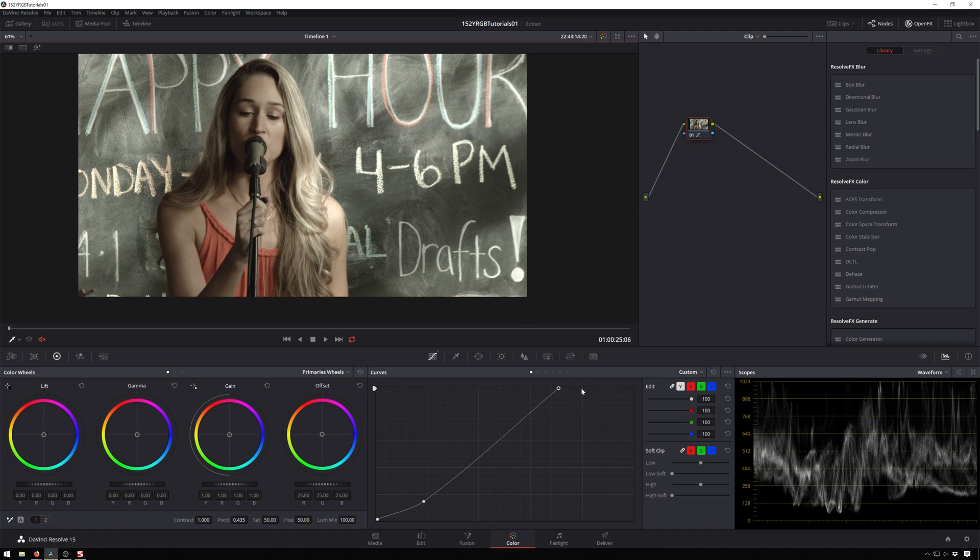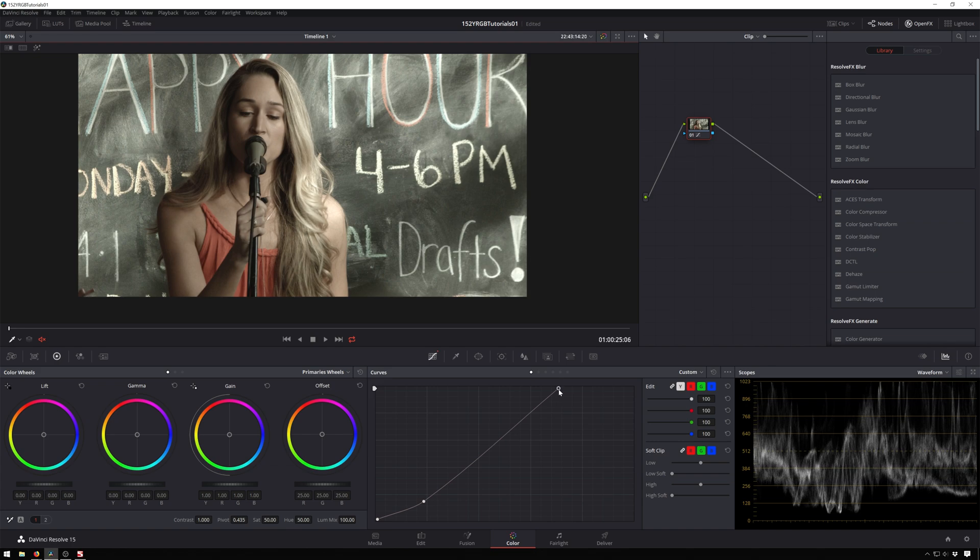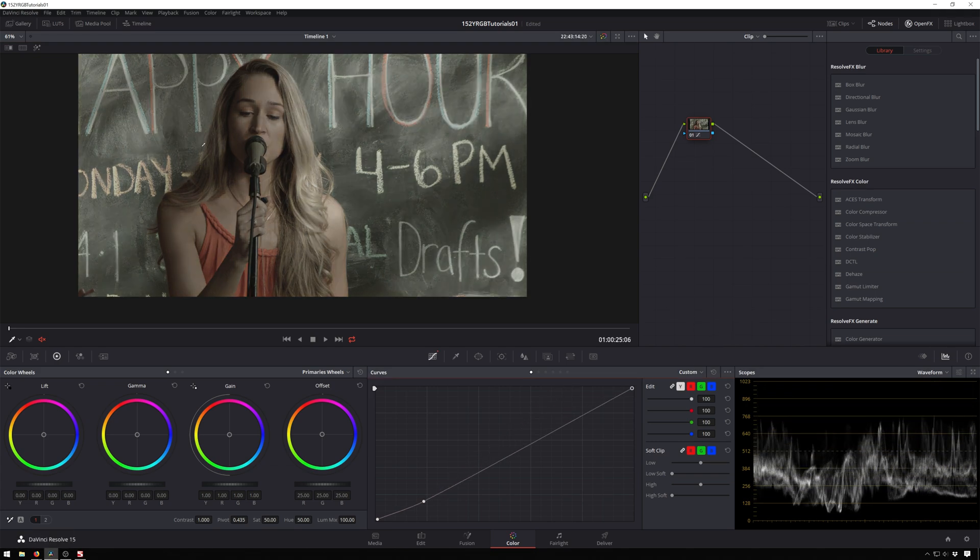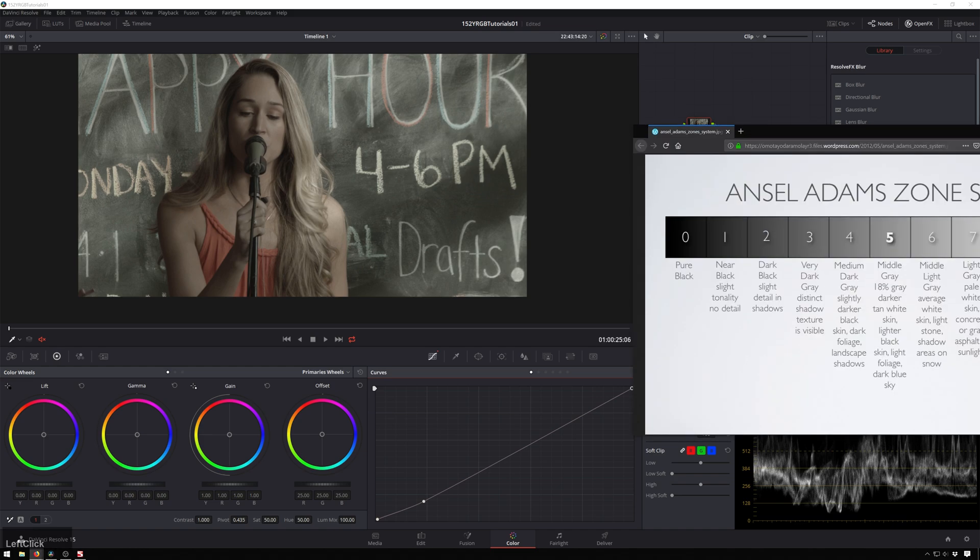That is way, way too much in my opinion. You could like this, but you don't have to put the brightest part of your image at 1023. You can just put it about where it needs to be. That's a nice little rhyme. I should make a t-shirt.